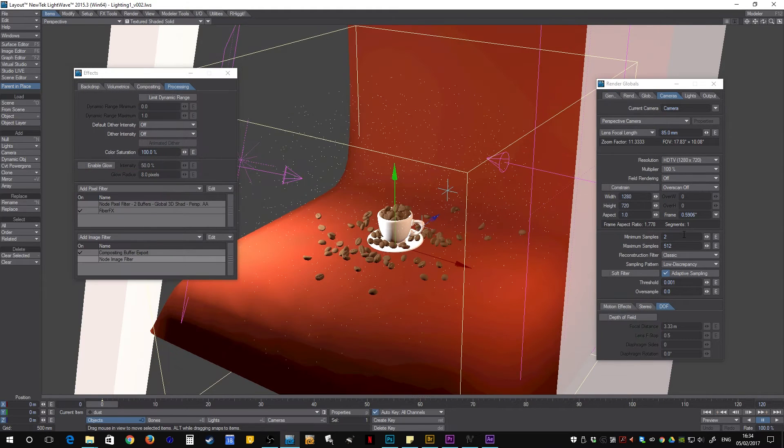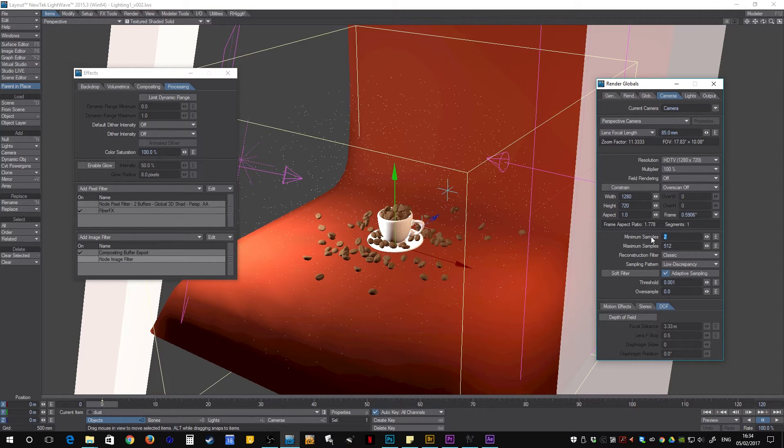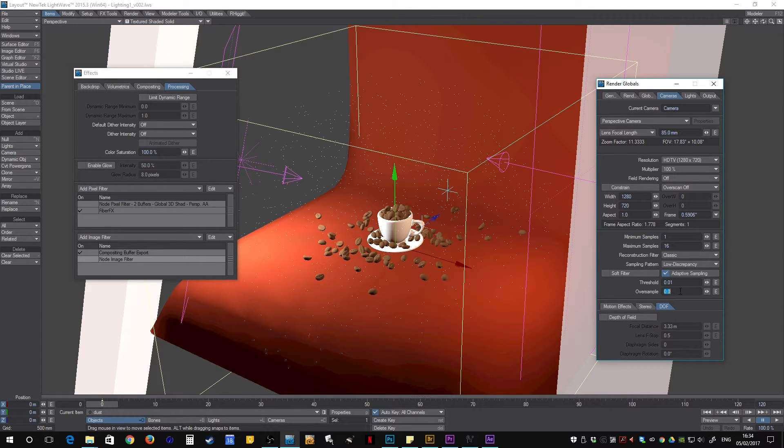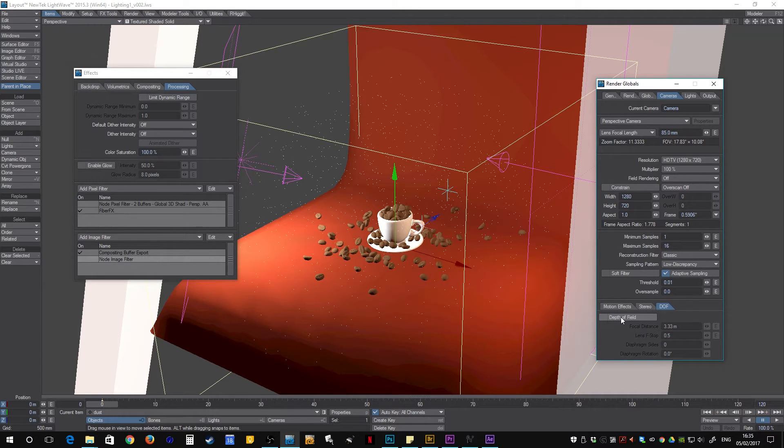So the first thing we can do, which is fantastic, is we can turn down our samples massively. So I'm going to go from minimum samples of 2 to 1 and maximum samples of 512 to 16. I'm also going to up the threshold as well so it has even less to compute. Obviously I don't need depth of field on anymore because I'm going to be doing this in post, so make sure that is off.